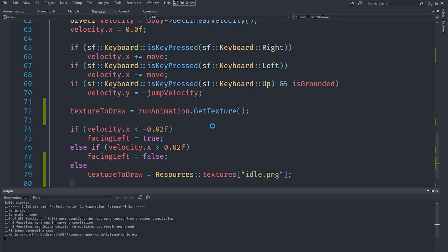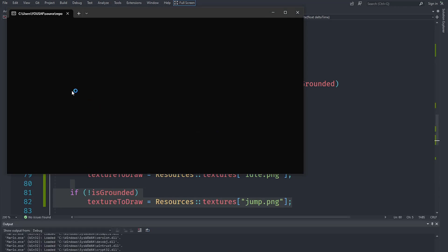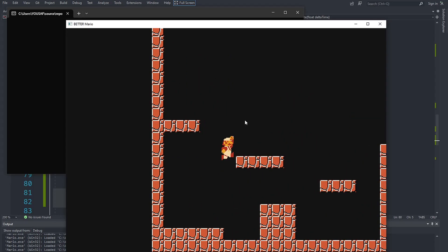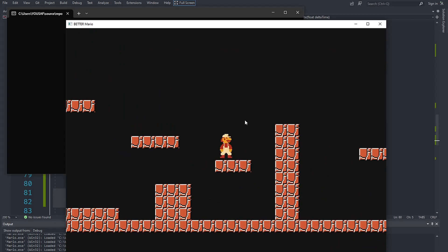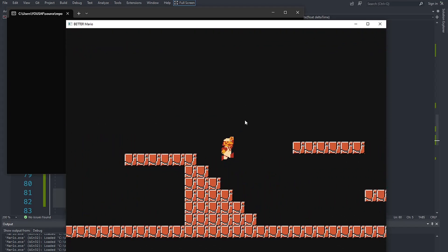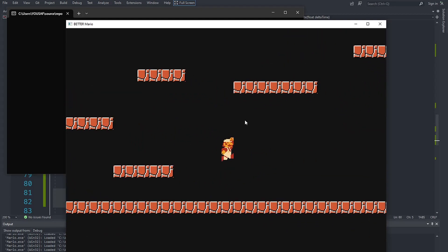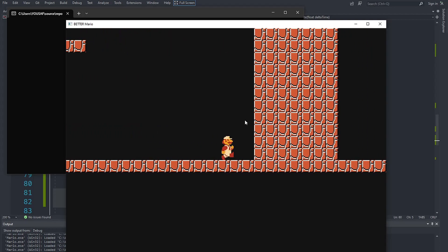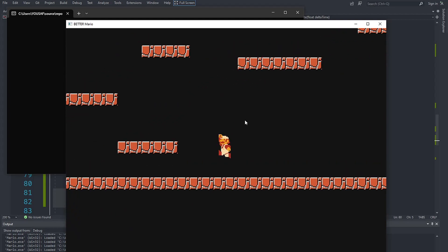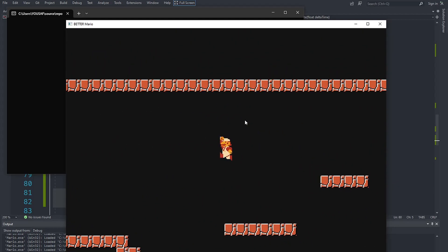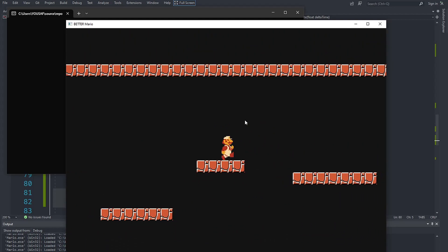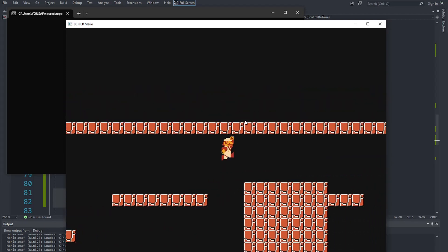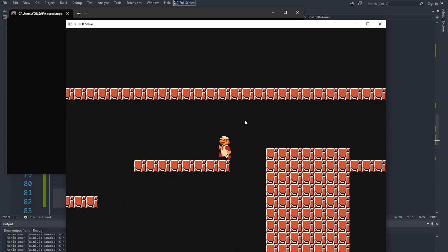You can see it works — Mario displays the jumping texture when in the air, walks with the running animation when moving, and stands idle when stationary. That makes Mario a lively, animated character. In the next video we'll add sounds to the game. Make sure to like, subscribe, and share so you don't miss that — see you in the next one!